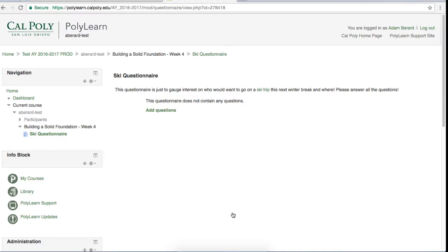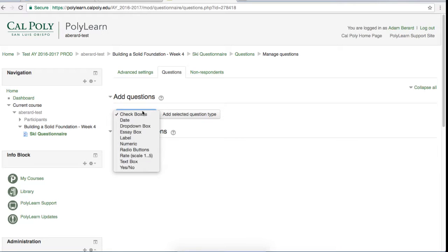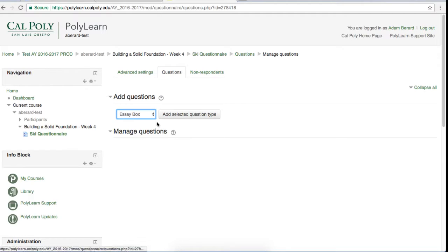As you can see, the questionnaire does not currently have any questions, so we will add some by clicking add questions. Use the drop-down menu to select which kind of questions you want to add. For this video, I will show you how to make an essay box question and a checkboxes question. The first question we will go through is the essay box question, so click it and then click add selected question type.